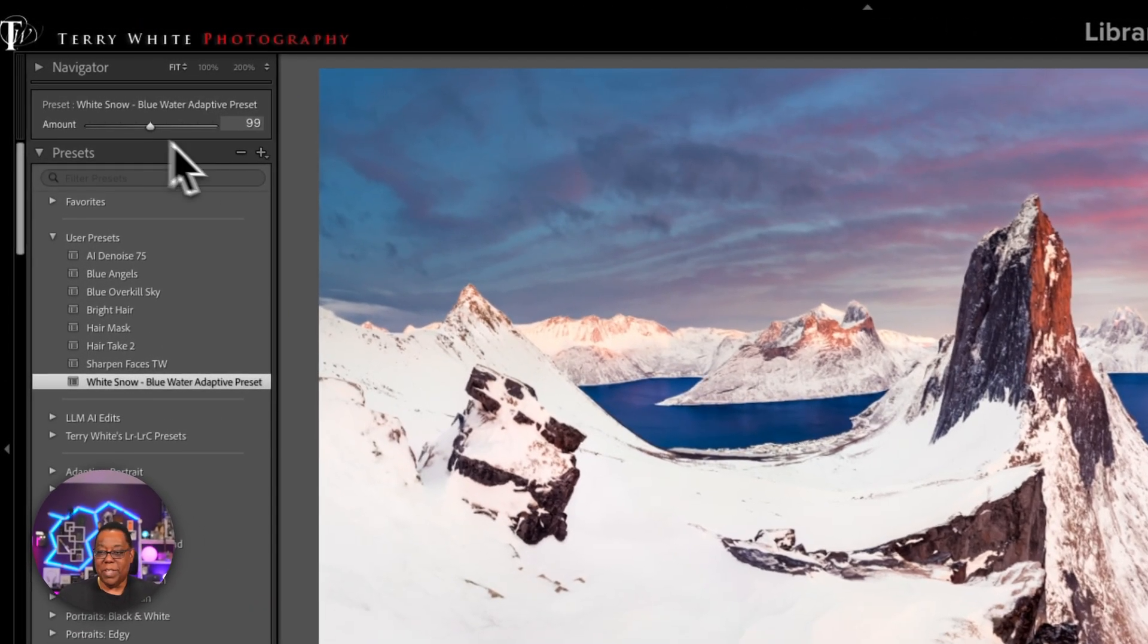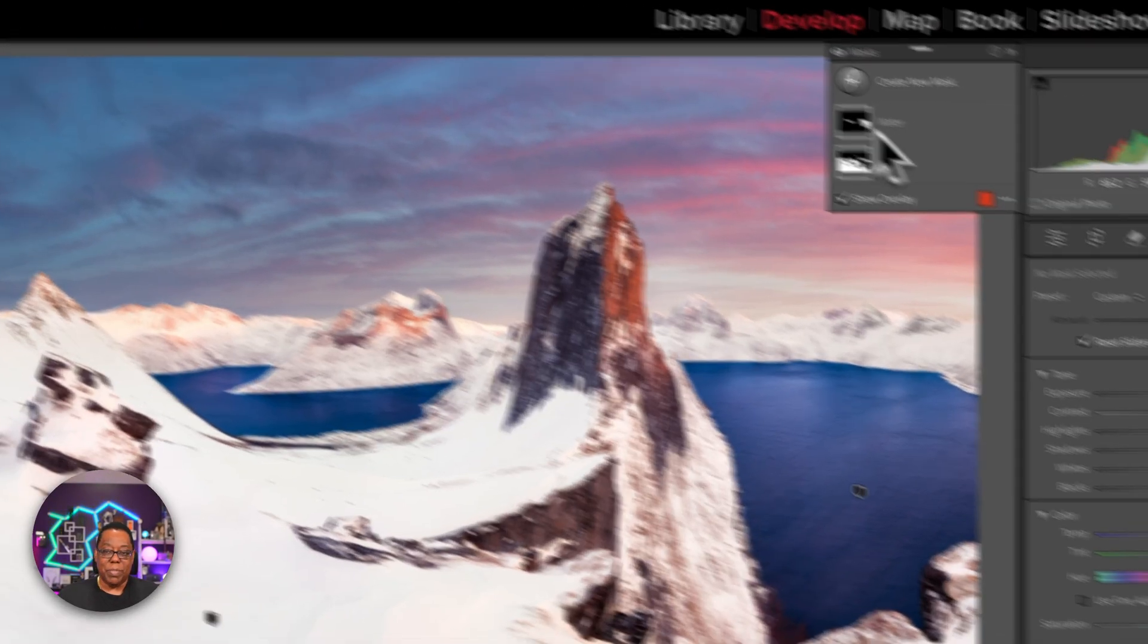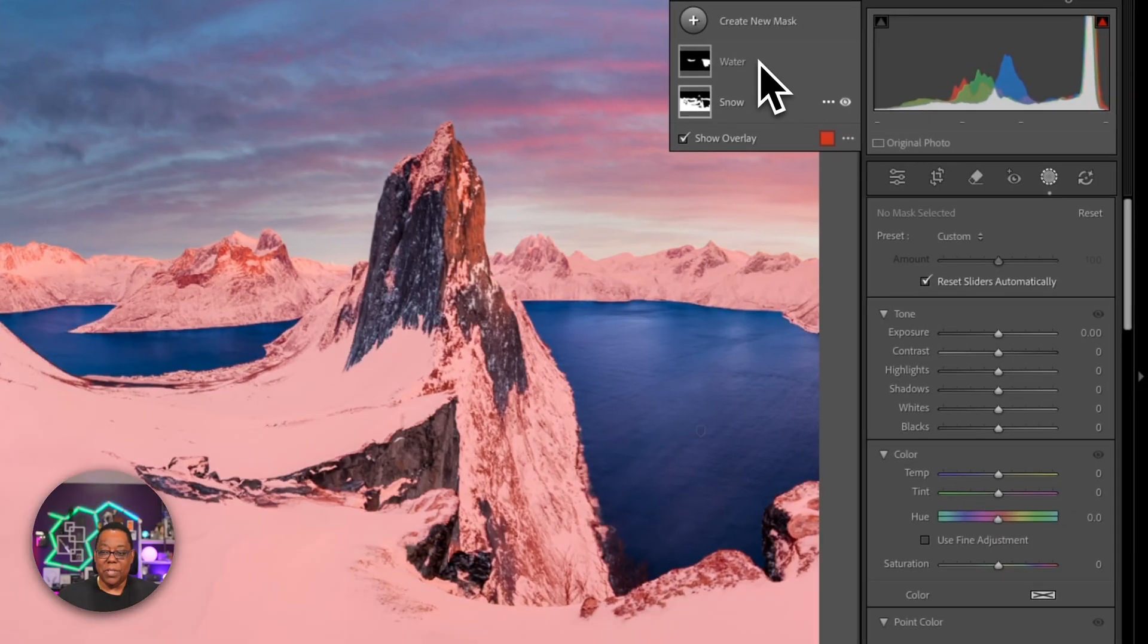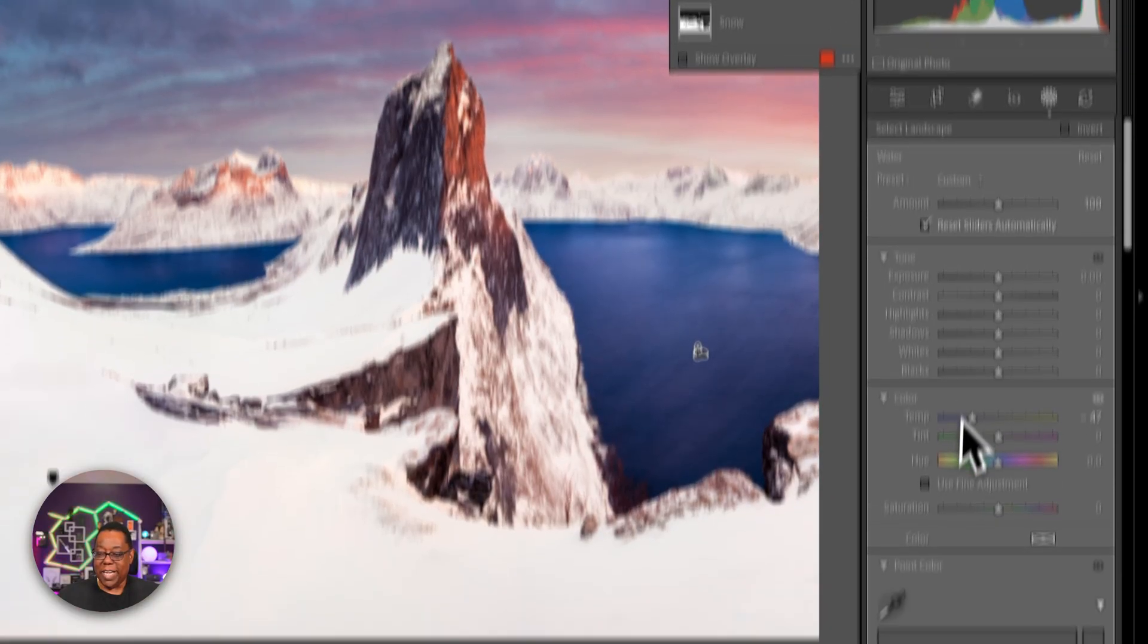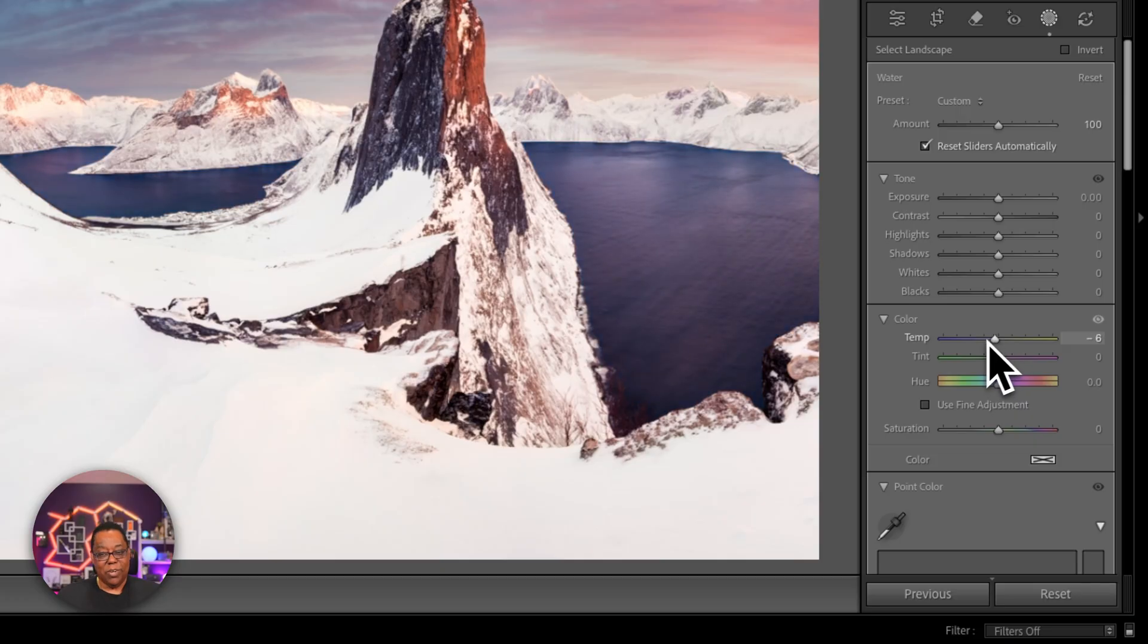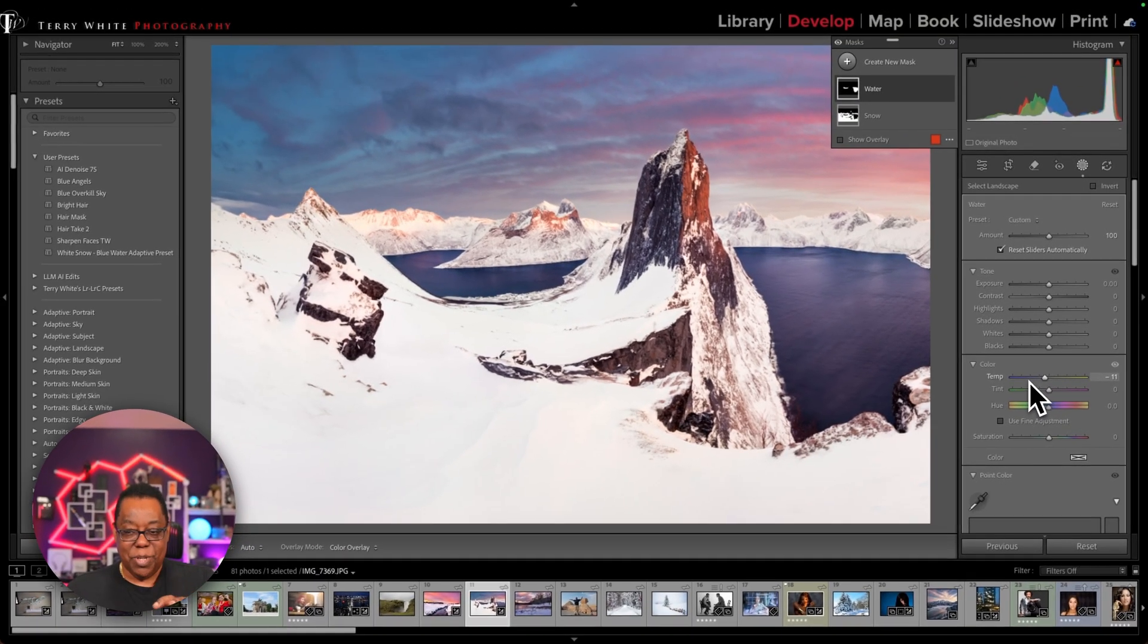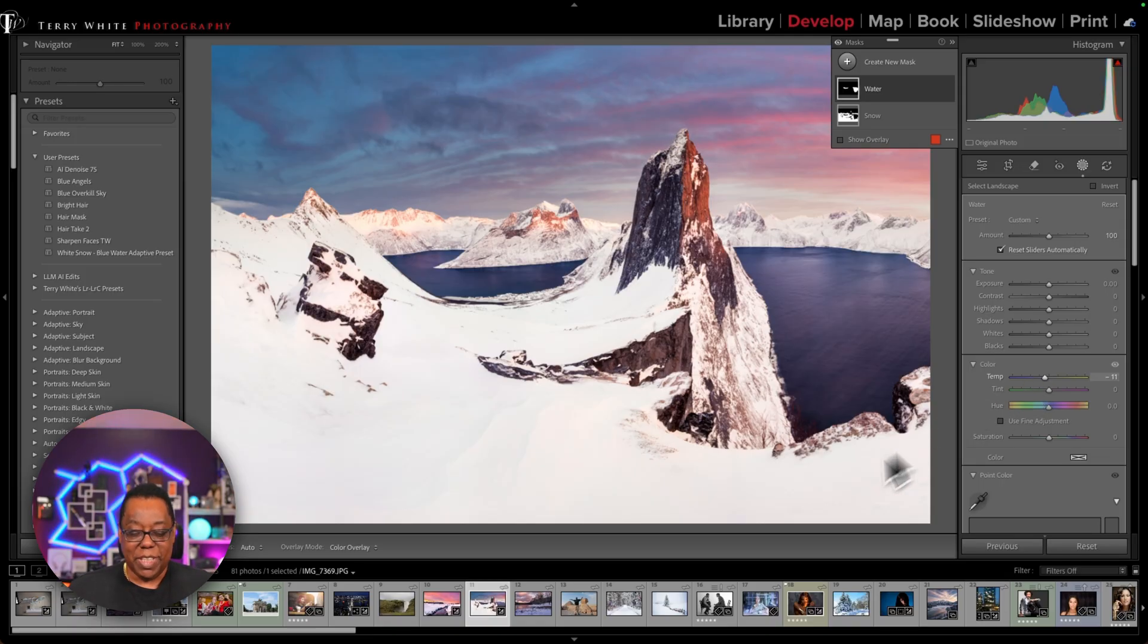What I'm wanting to do is maybe the water doesn't need to be that blue. So I can go to water and I can see the temperature adjustment and I can pull back on it. So if I even want to affect any attribute that I made as part of the adaptive preset, I still have manual control over it after the fact. And that's what makes adaptive presets so great.